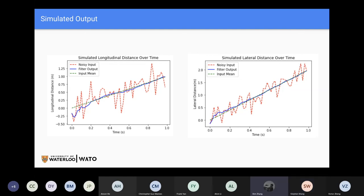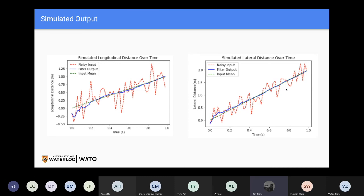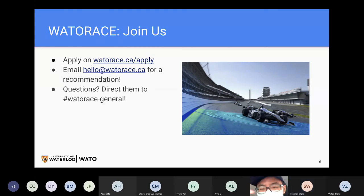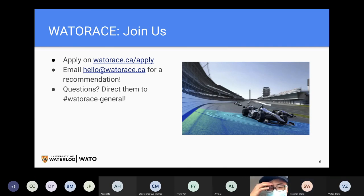I want to add that in Waterrace we're actively solving these kinds of problems. We're currently working on using a Kalman filter to clean up the GPS data coming in. The GPS driver we're using provides an implementation, but it doesn't take into account how much vibration there is on the car. We're trying to write our own Kalman filter to estimate the position of the vehicle.